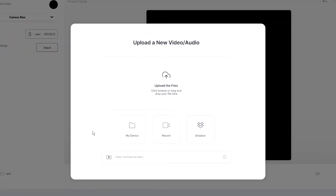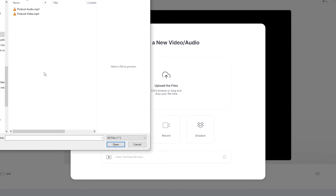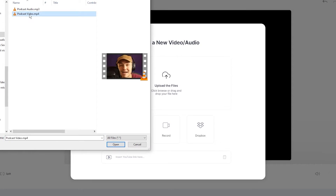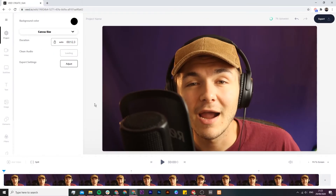Once you're in VEED's video editor, click on the upload button and then browse through your documents and select the video that you want to upload to Facebook and add captions to, then click on open. As we can see, our video is now imported into VEED's video editor.